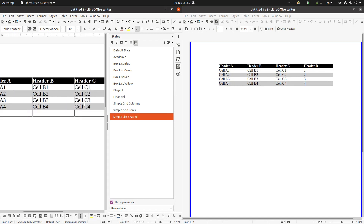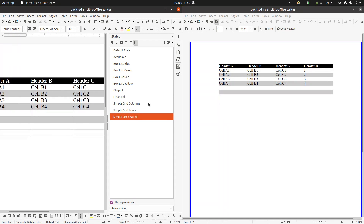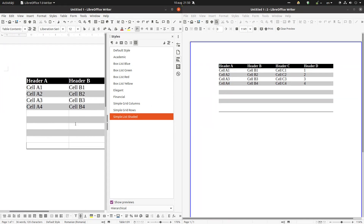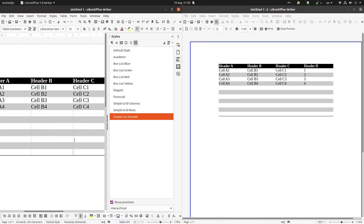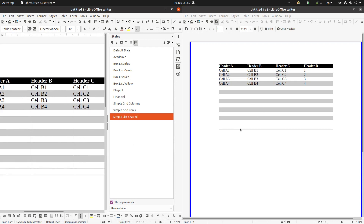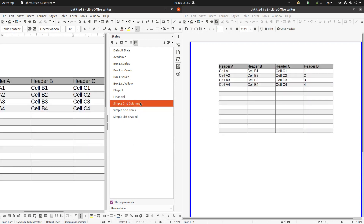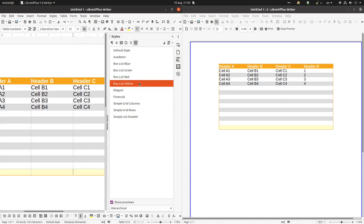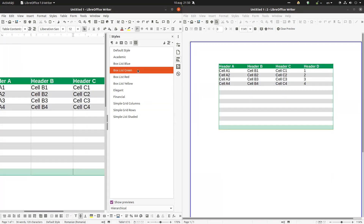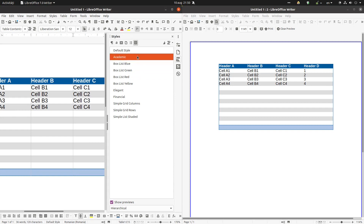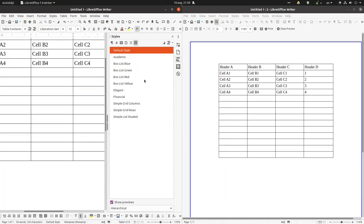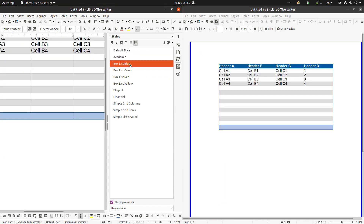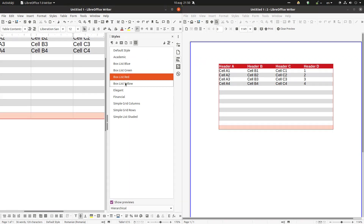We also have simple grid, simple grid rows, and simple shaded. If I insert new rows, you can see on the right that I get the same white-gray alternating rows — so each new row will have the same style applied. That is how we can style our table using these predefined library styles.